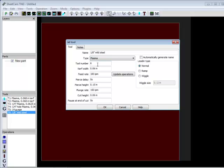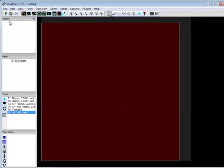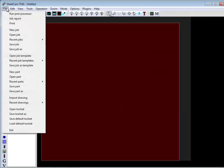Let's say there's a situation where I want to cut, I don't want to cut with torch height control for certain particular parts of my file, and then other parts I want to have the torch height control on.